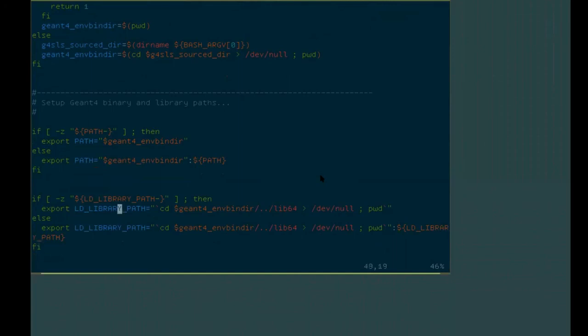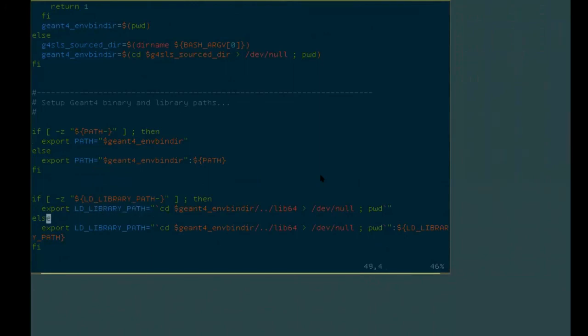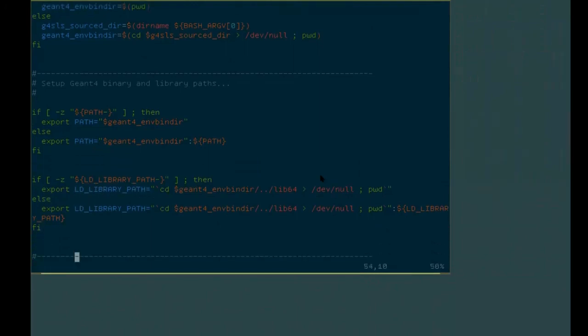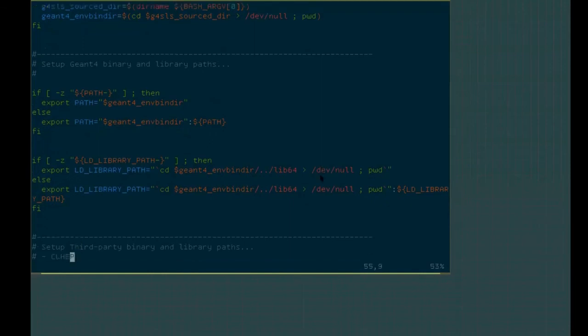And then it declares the LD library path. That is important. When you run your GM4 application, that is the main program. It will call all the shared libraries provided by GM4 that the system needs to know where to find those shared libraries. So this LD library path is a way for you to tell your system where to find your GM4 libraries.